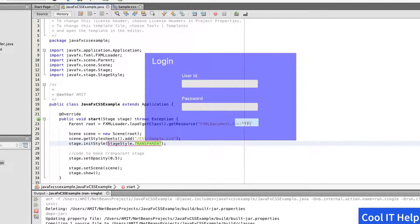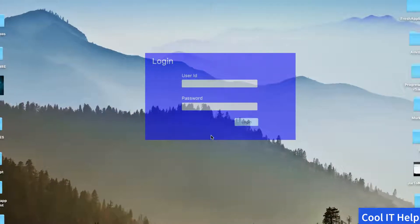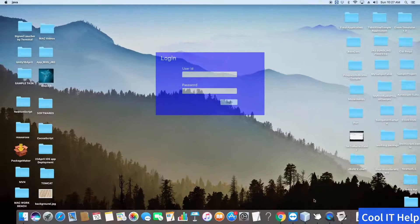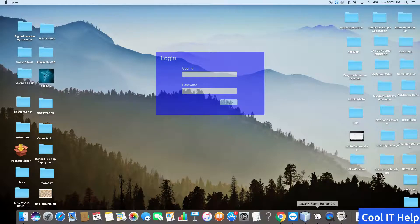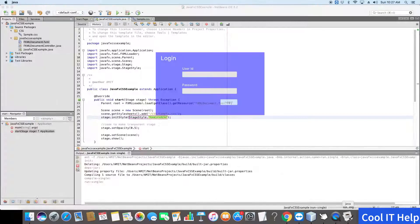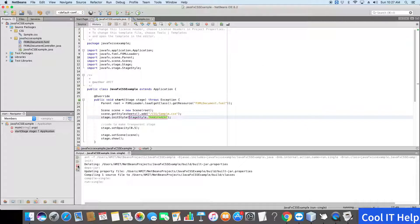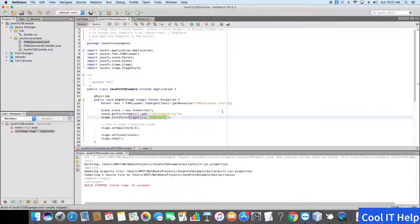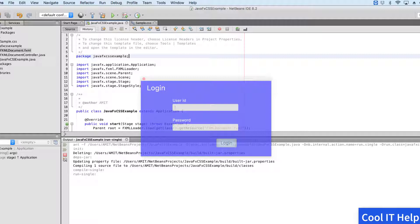You can see that we cannot move it anywhere. That's all guys, this was the transparent stage. I hope you enjoyed this video. So like and subscribe my channel and press the notification bell icon to get new video updates. Thanks for watching.